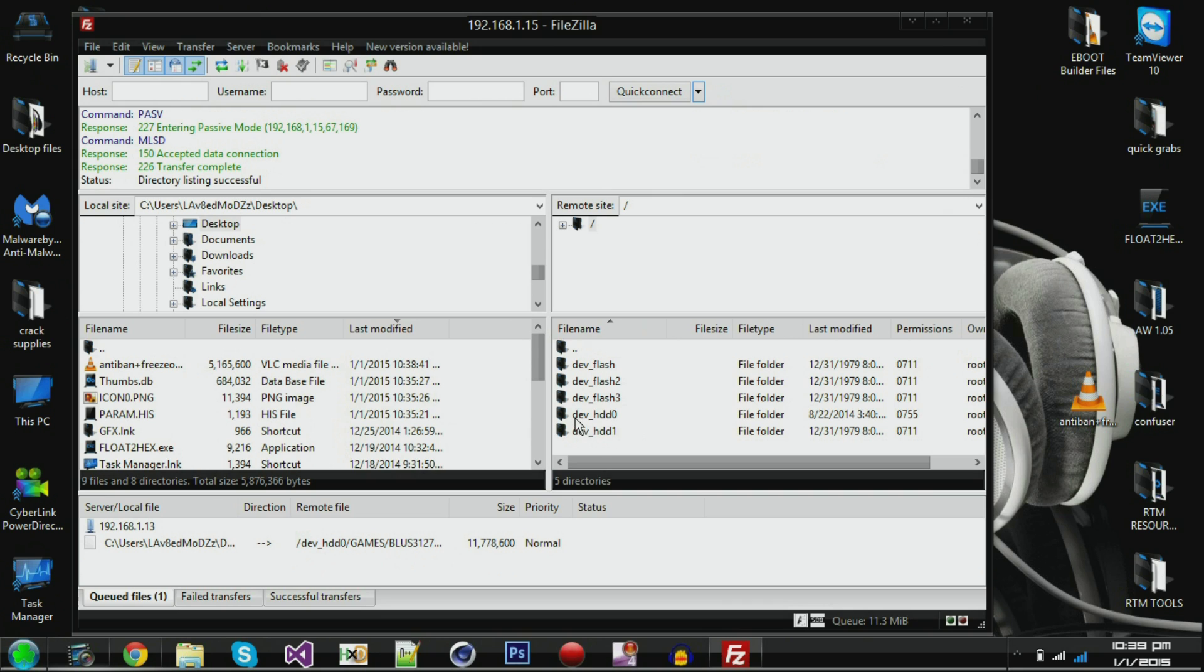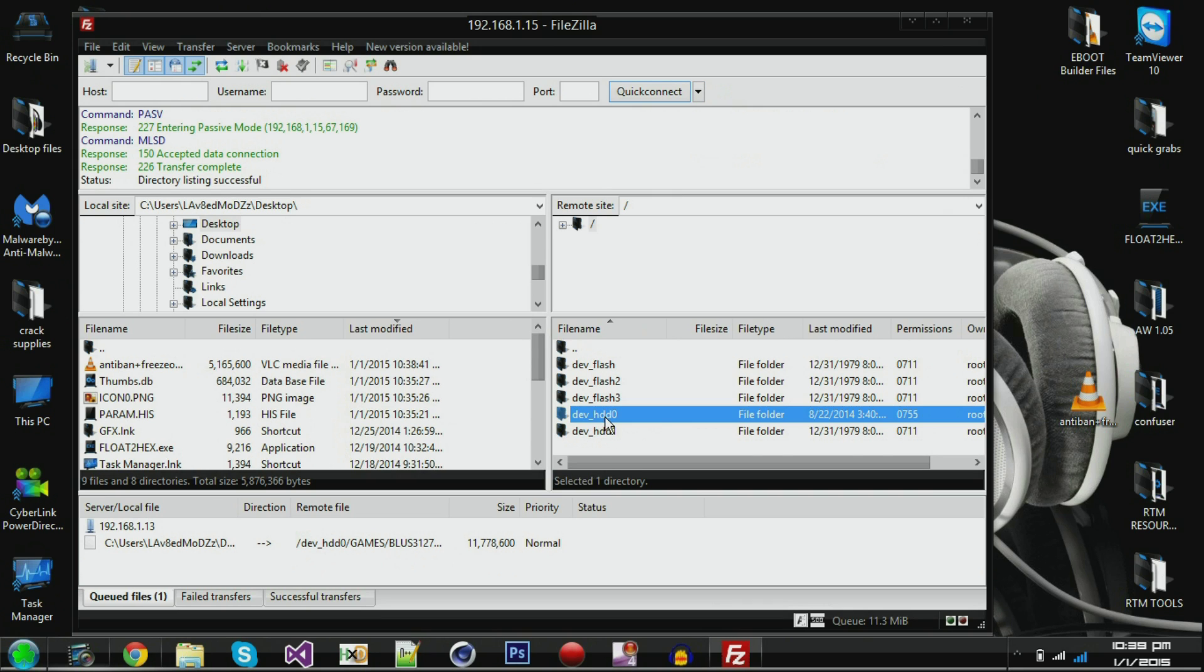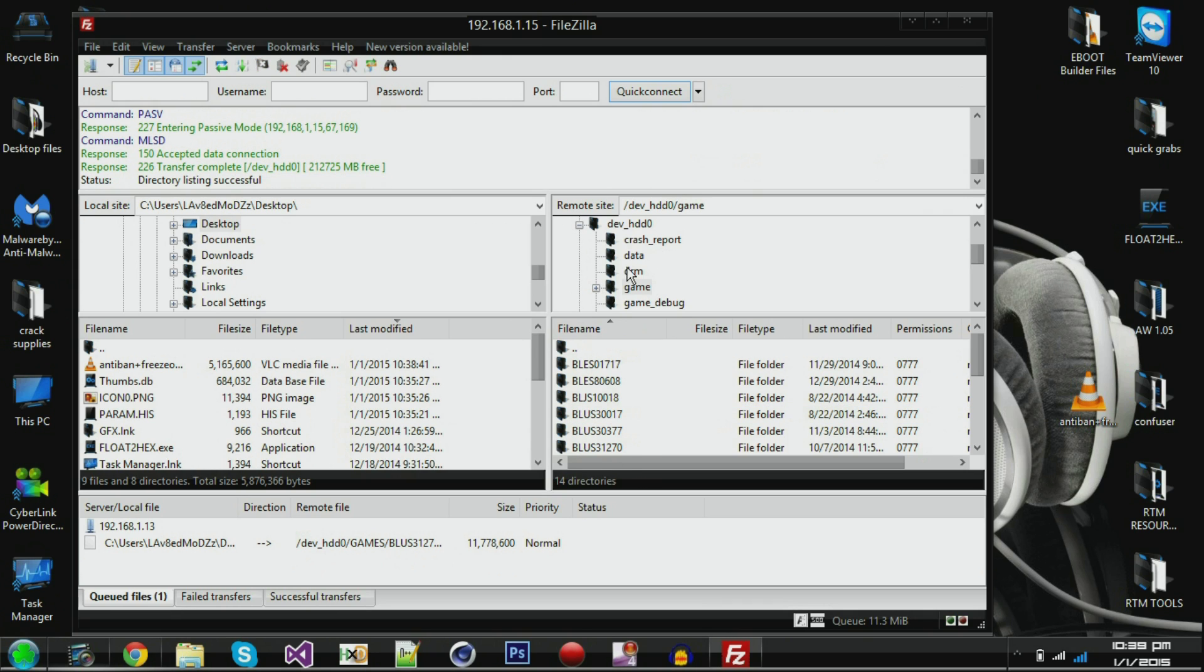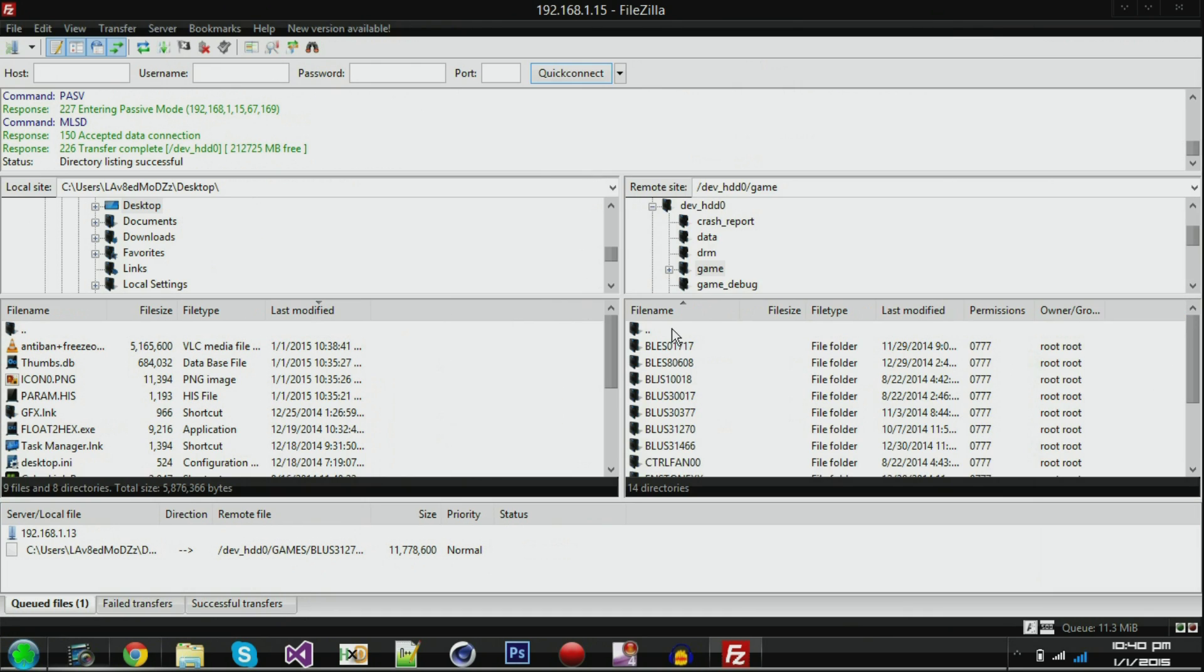What you're going to do, you're going to hit dev_hdd0. Some of you already know this, some of you don't. So I'm going to go through a detailed instructional video right now. And then what you're going to do, you're going to find your folders and all these other ones, but you just want to go to the game underscore all lower caps. And then in here is all your games.